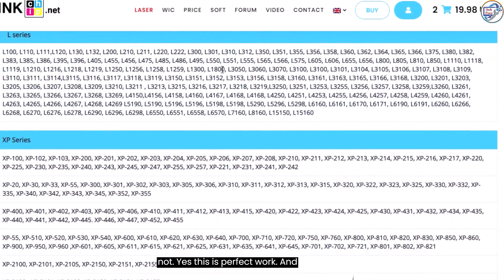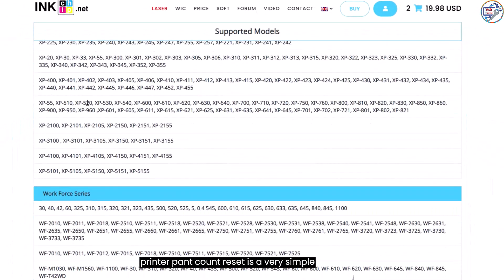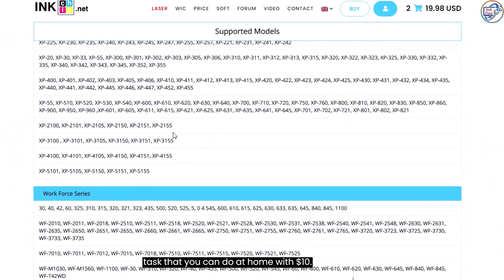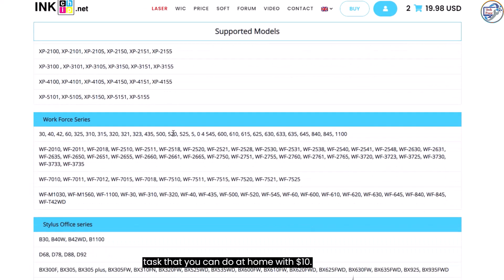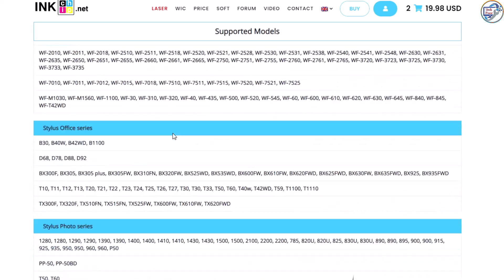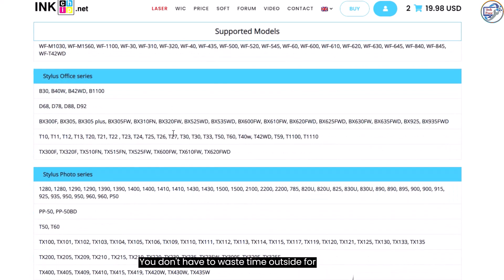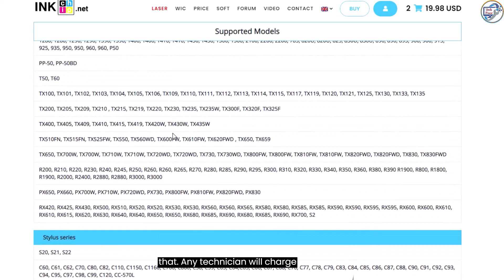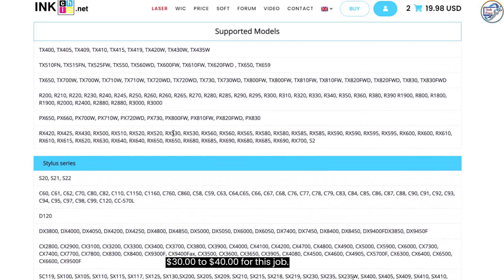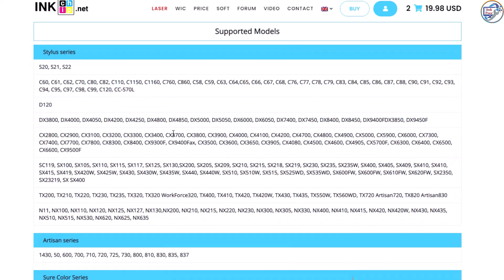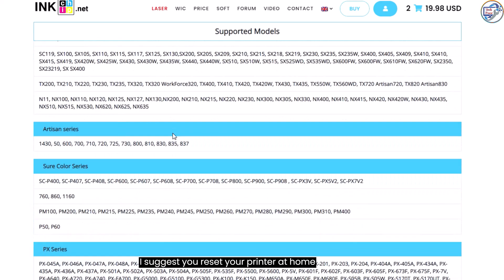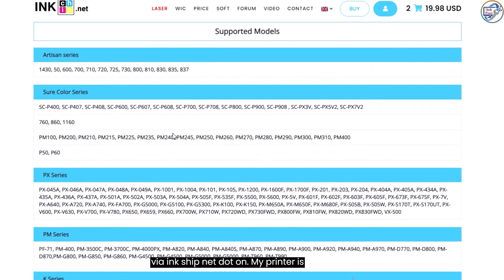Printer pad count reset is a very simple task that you can do at home with $10. You don't have to waste time outside for that. Any technician will charge $30 to $40 for this job.